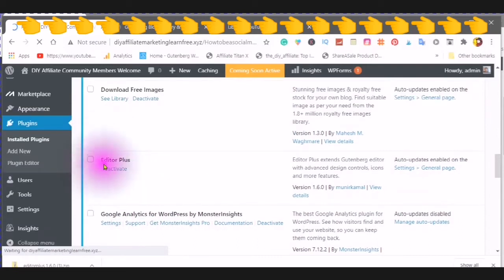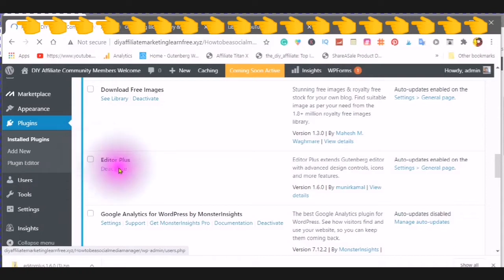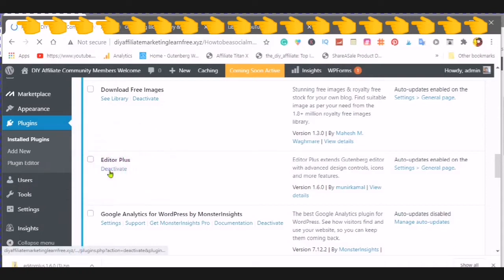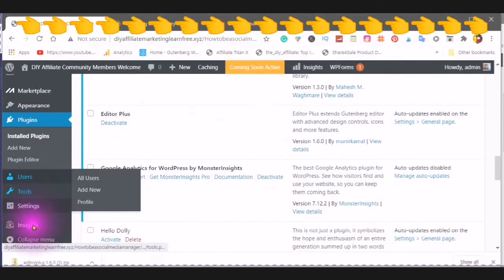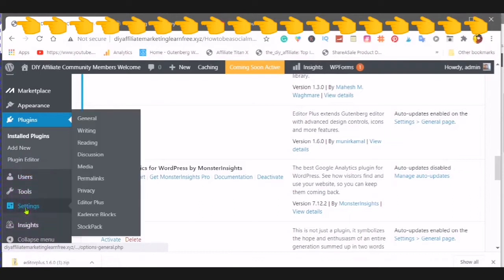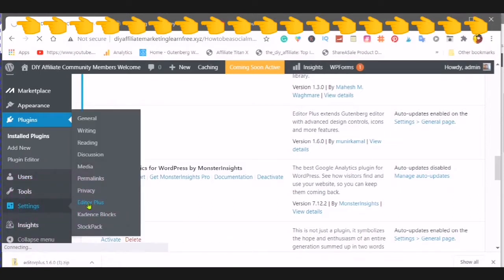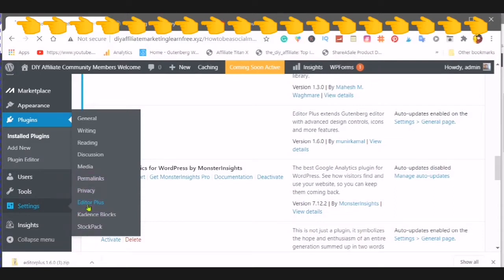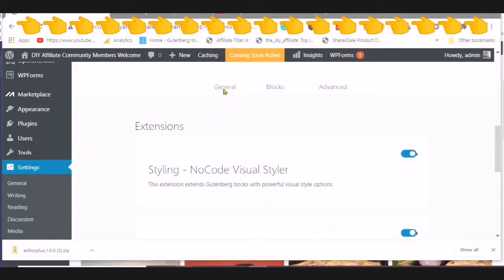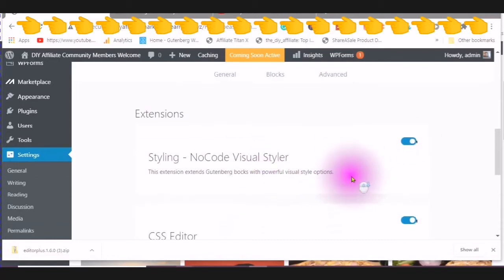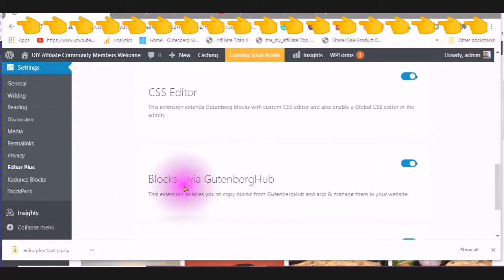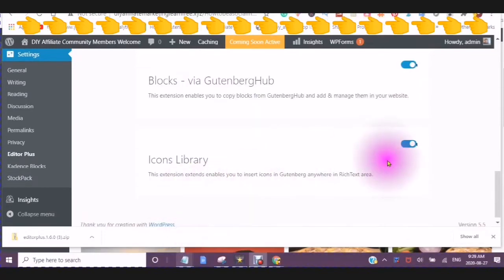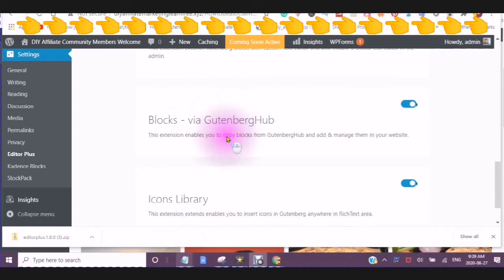Find editor plus. Make sure that it is activated. And go over to your settings. Find your editor plus. Your general settings. Make sure the styling no-code visual styler is clicked. The custom stylesheet editor is clicked. The blocks via Gutenberg hub is clicked. And the icons library.